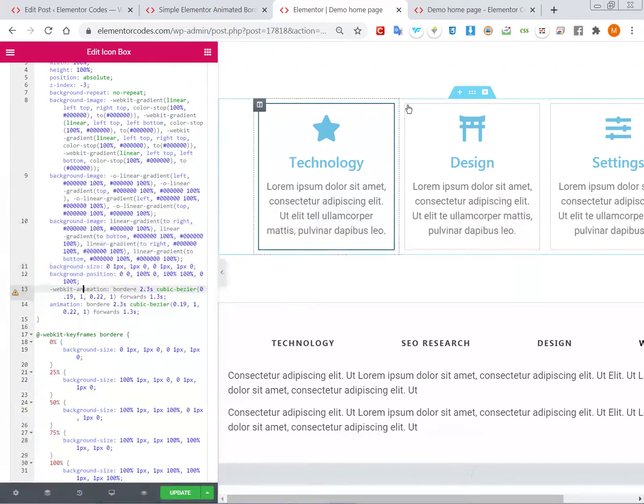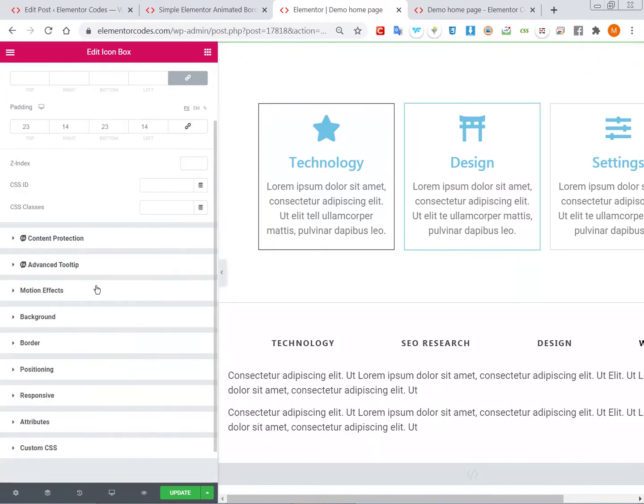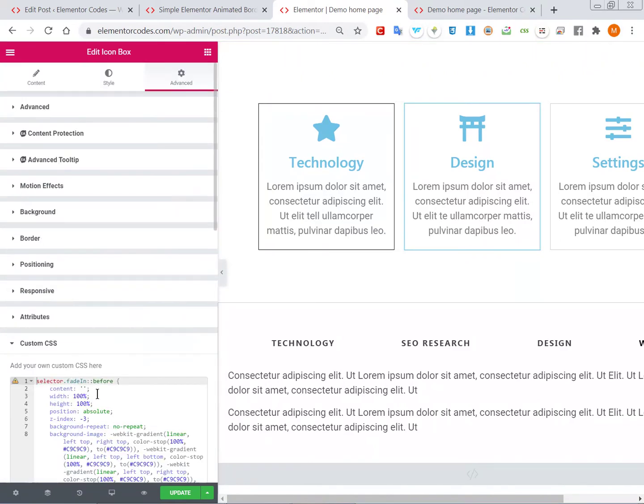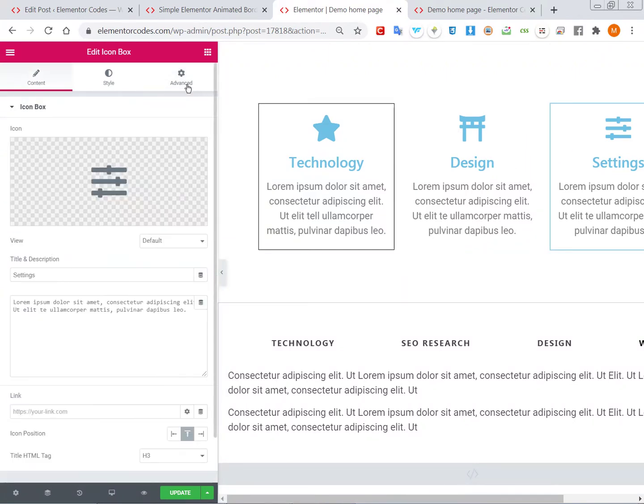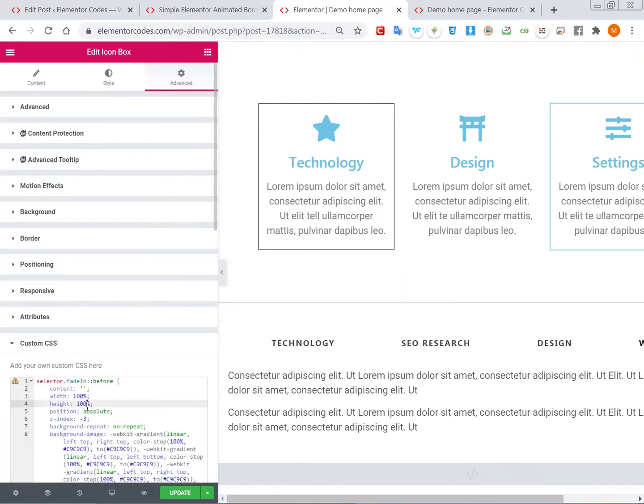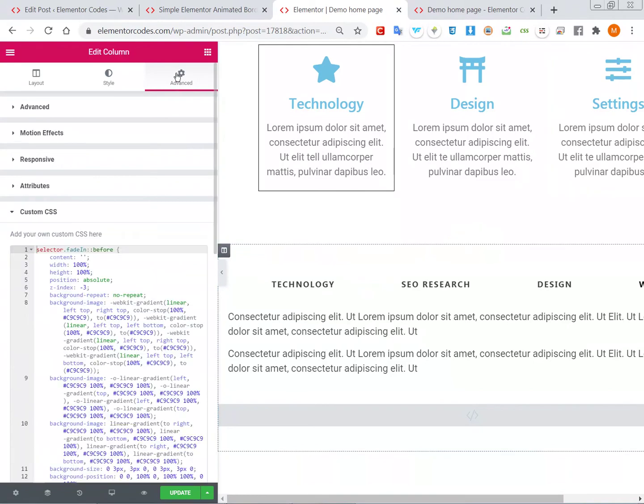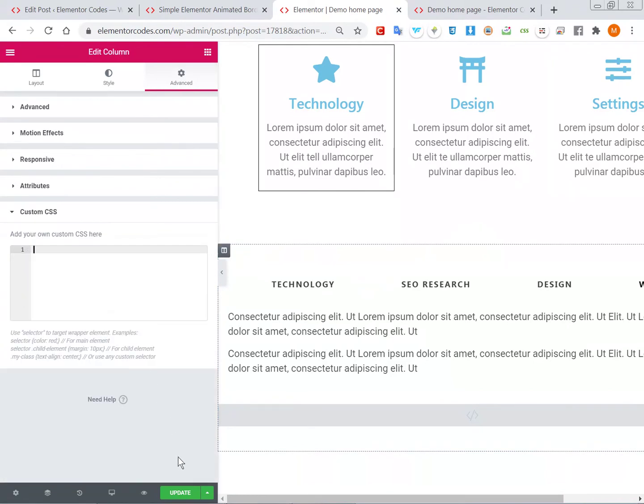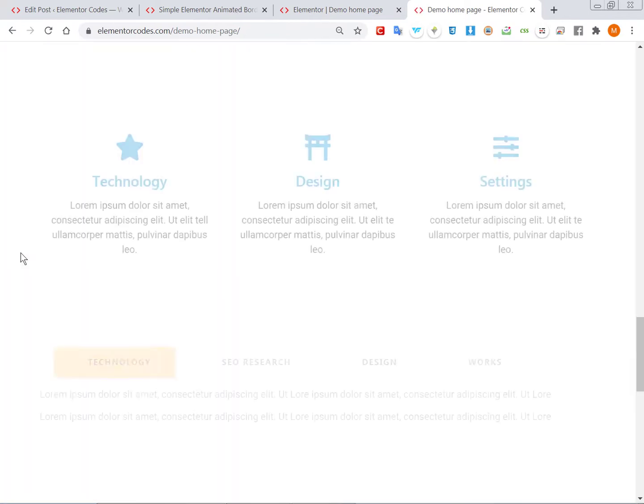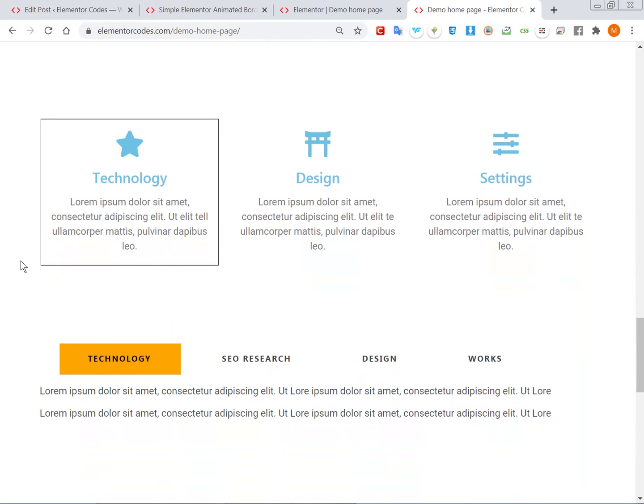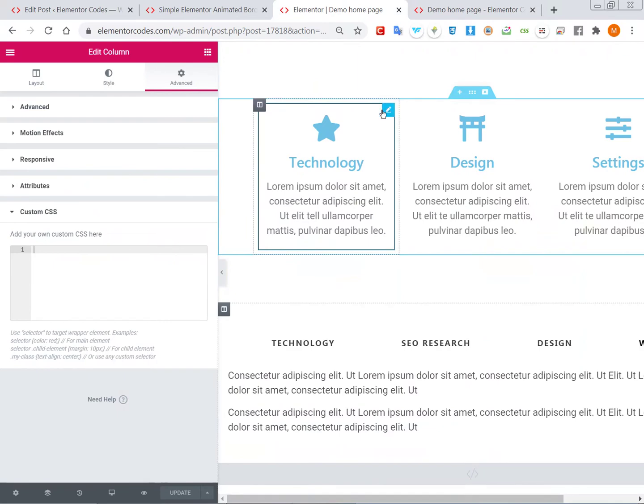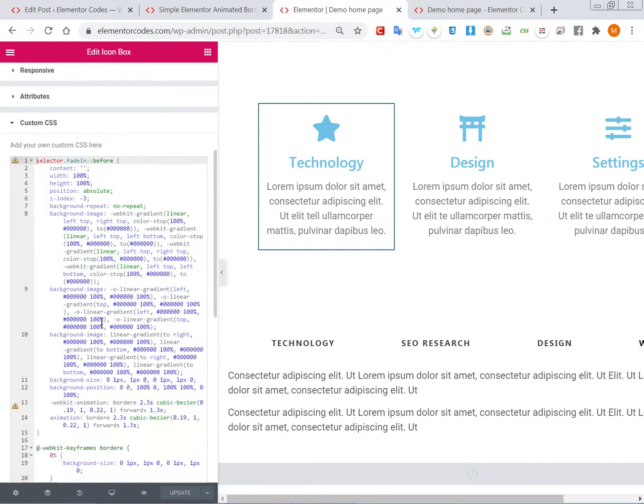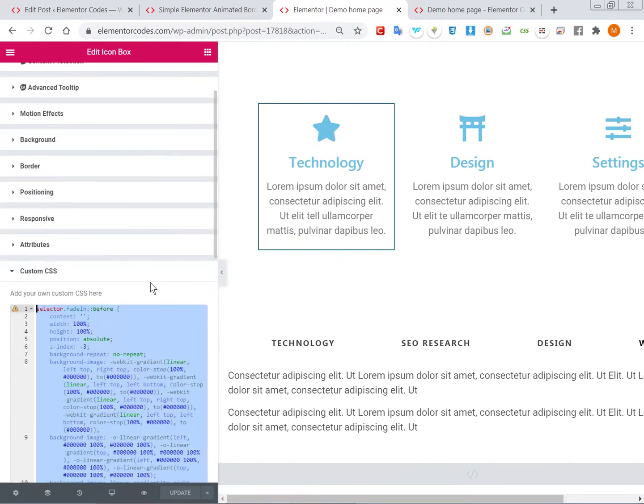Alright, so let's actually remove it for the other designs just so that I can show you better what it looks like on this one. Now let's update and let's have a look at what it looks like now. That's how we can make this animation, and that's how we can edit them.